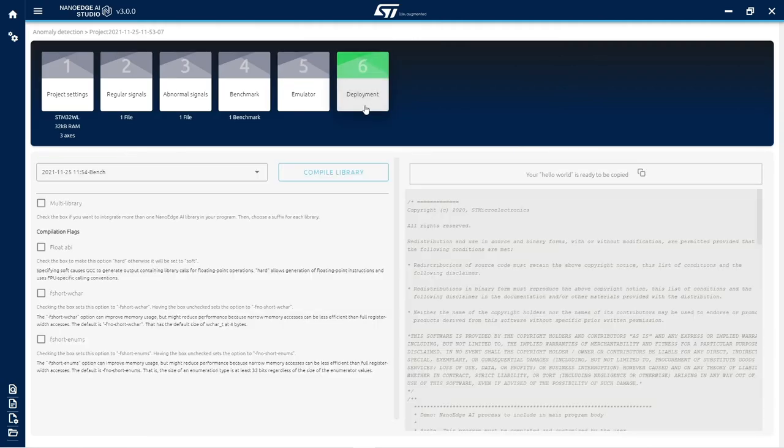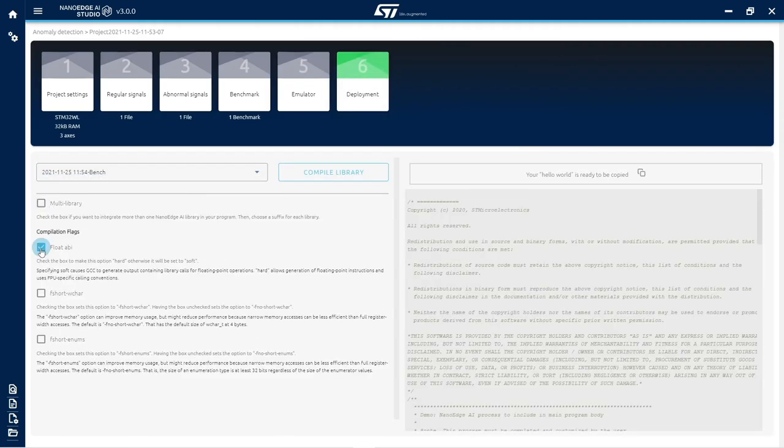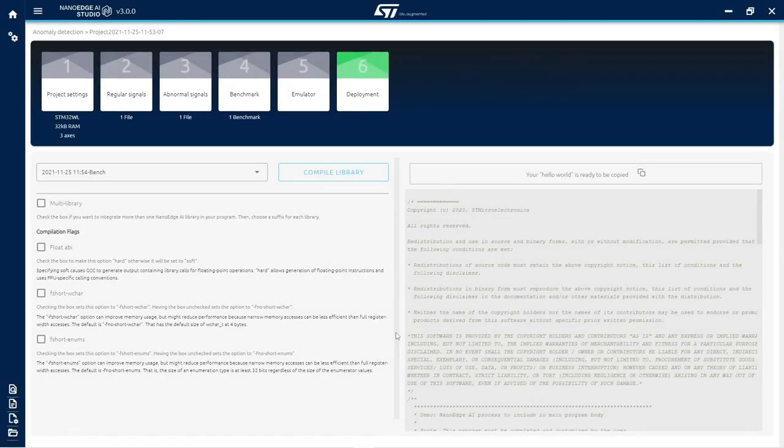Finally, in the deployment step, the best library is compiled and downloaded, ready to be embedded, to provide versatile machine learning features with minimal development effort.